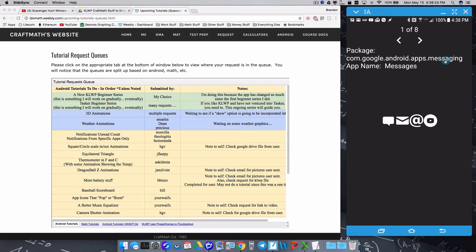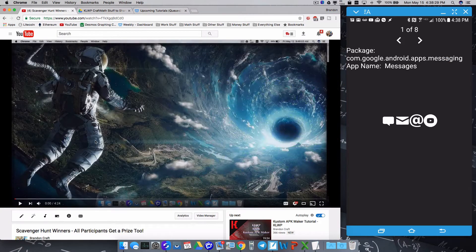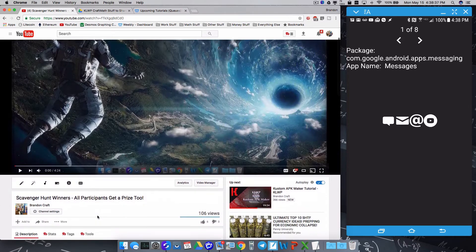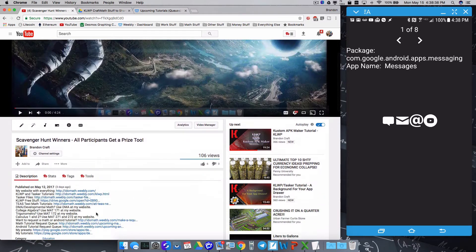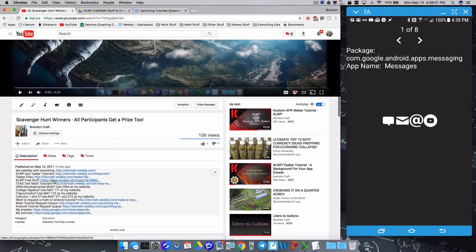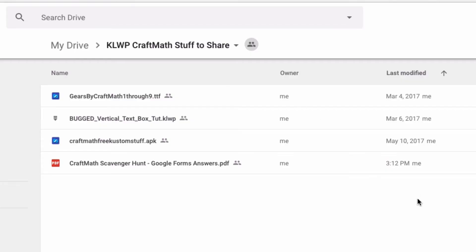Before we dive too much deeper into this, I am getting some requests from the scavenger hunt. Some of you are asking where can you get the answers from? I released the scores just last week. Any of you can have access to this, just go to KWLP Free Stuff, that link in any of my descriptions. And once you go to there, just click on that one right there, the Craft Math Scavenger Hunt Google Forms Answers.